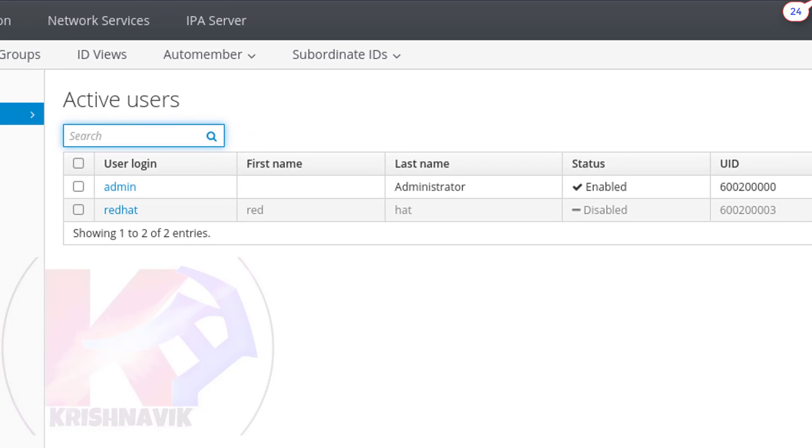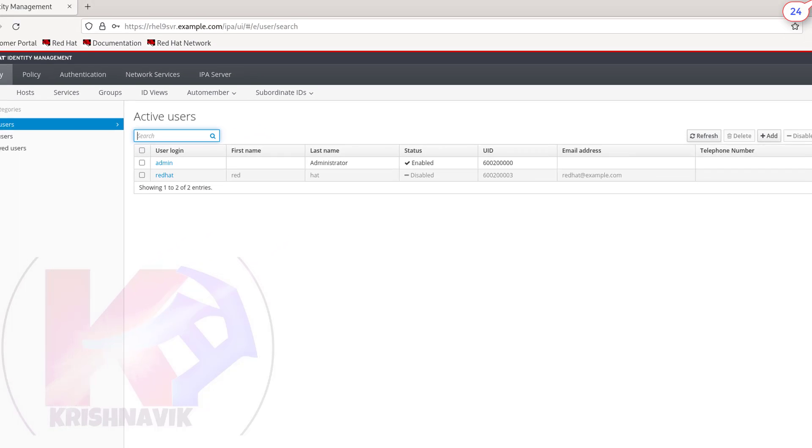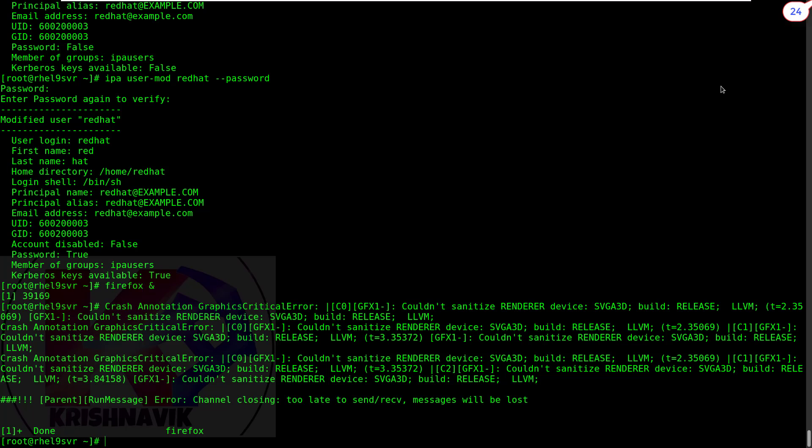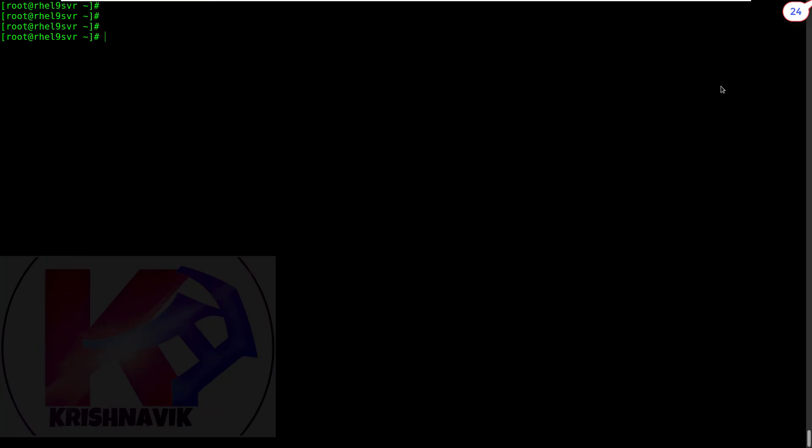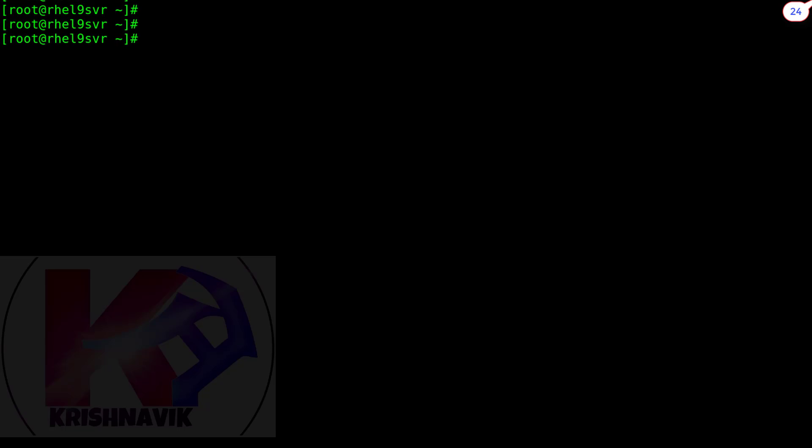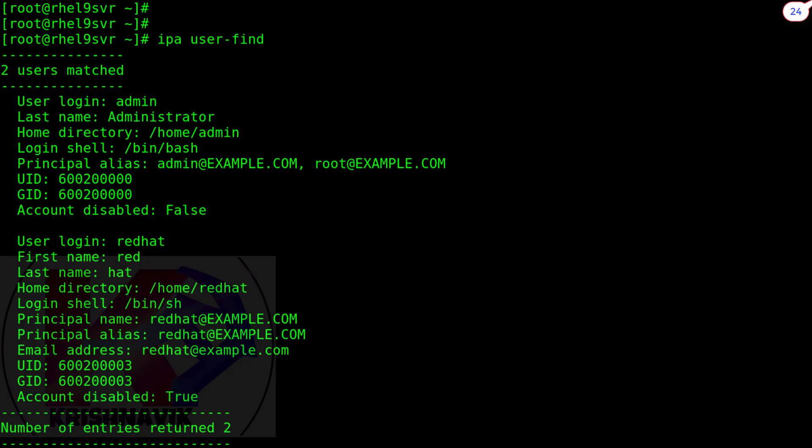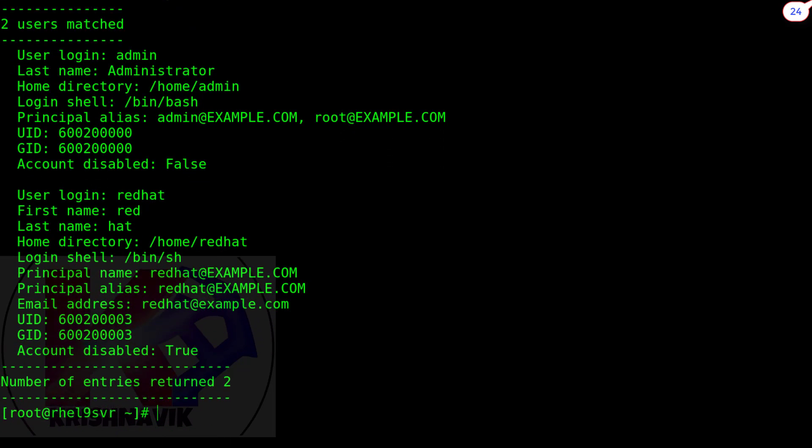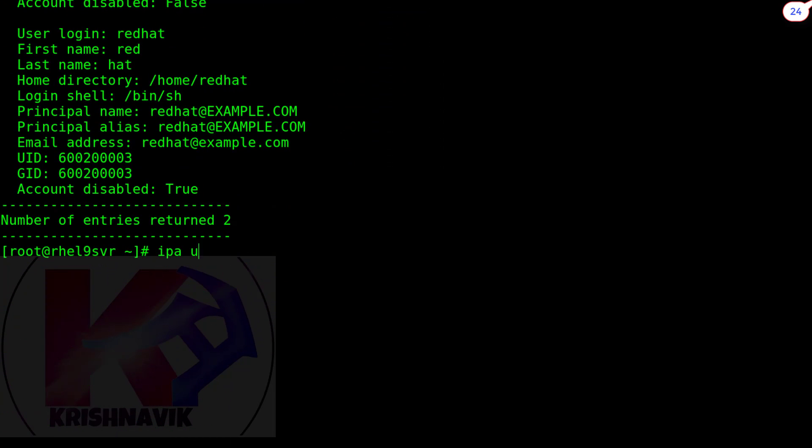Okay, now close the web browser. Again we are in CLI mode. Let's check the present IPA users through this following command. We have here two users, admin and redhat. As per our configuration, redhat account is now in disabled state. Through command, account deletion is also very easy.